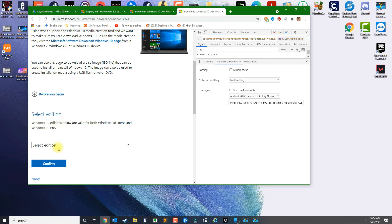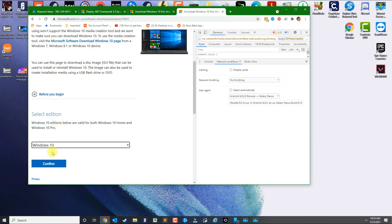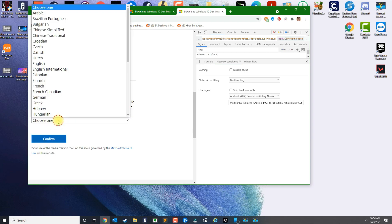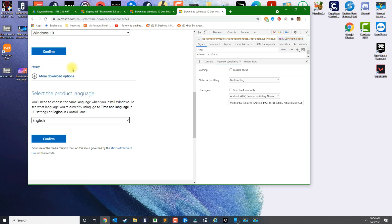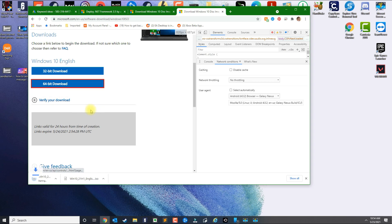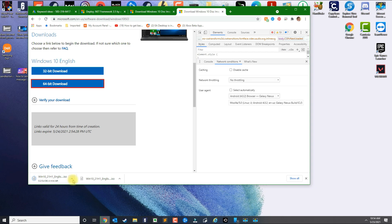So go ahead and select the ISO version, which is only Windows 10, you confirm. It's going to ask you for your language, you select your language, click Confirm. And then you select the type that you need. In most cases, you want to download 64-bit. I already downloaded it, but this is just the quickest way to download the ISO without needing to download the tool.